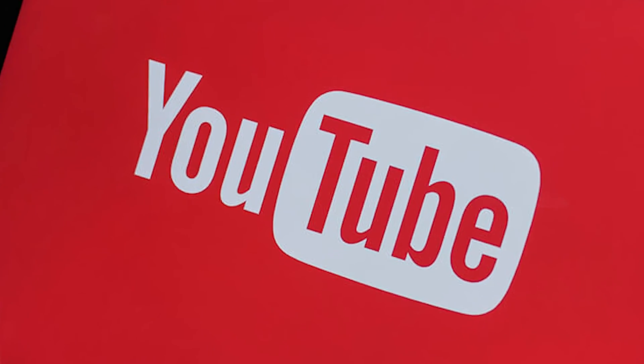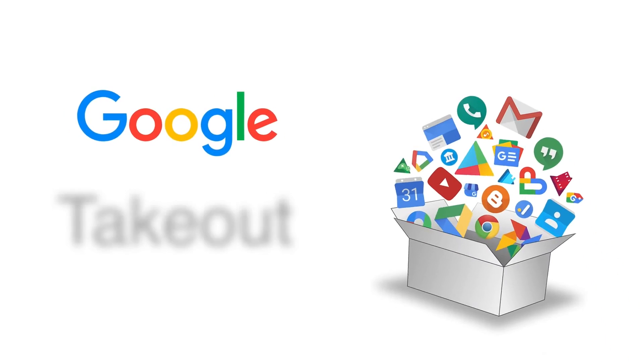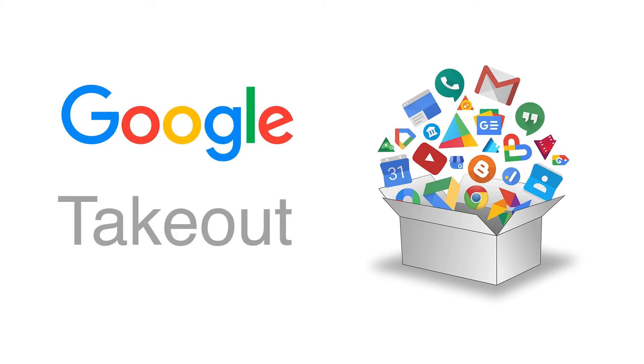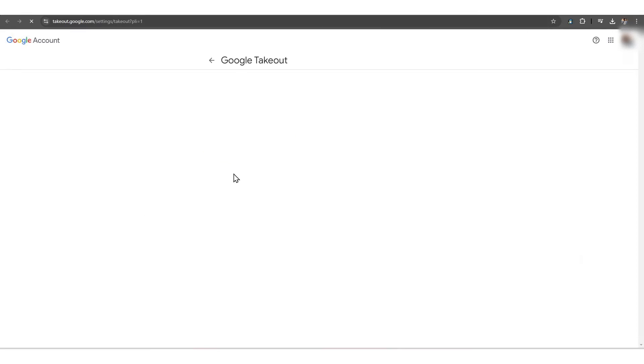In this YouTube video, we're going to demonstrate how to use Google Takeout and take your important Google materials, such as Google files and folders, with you. So, let's begin.